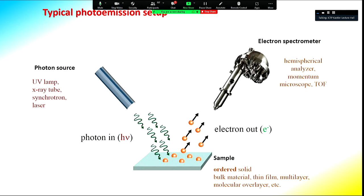The typical photoemission setup needs three elements: a photon source — which can be an ultraviolet lamp, an x-ray tube, a synchrotron, a laser, or a free-electron laser — a sample that will be illuminated by light, and an electron analyzer. The most common electron analyzers are hemispherical analyzers; there are also more exotic types like momentum microscopes.